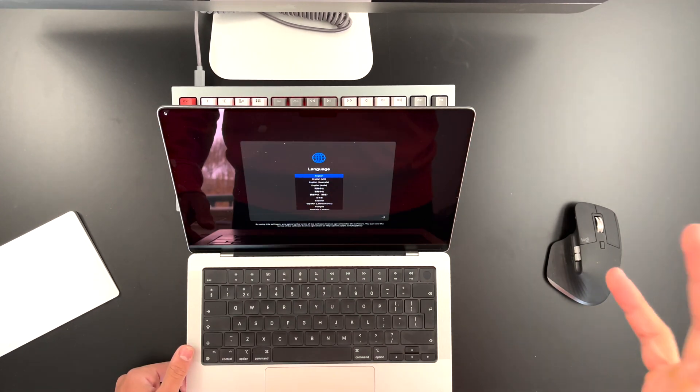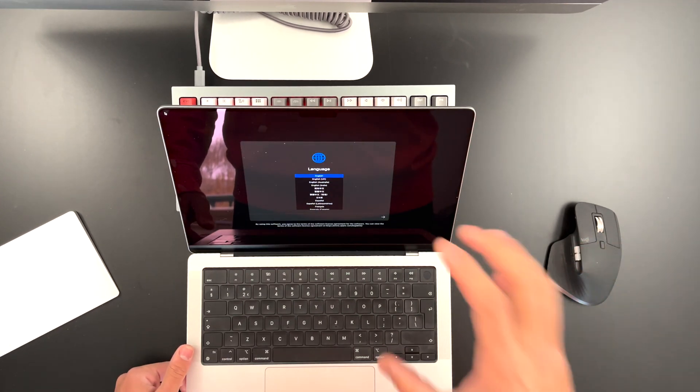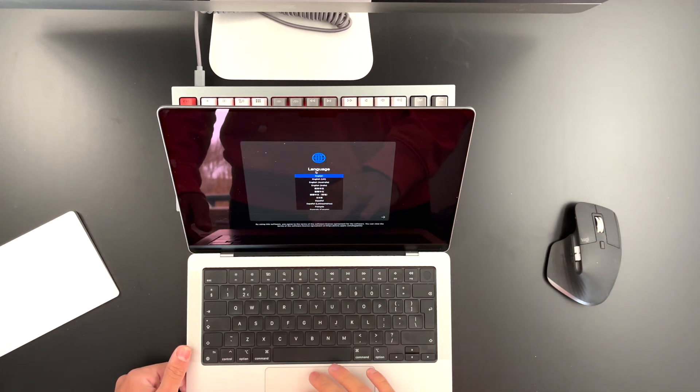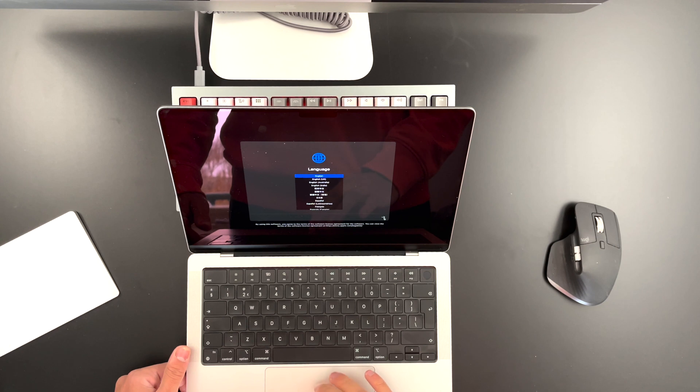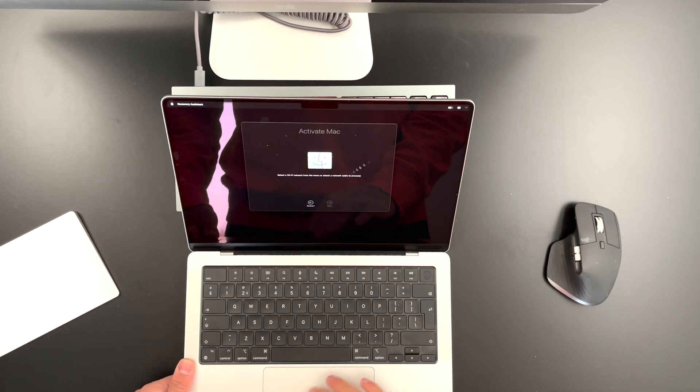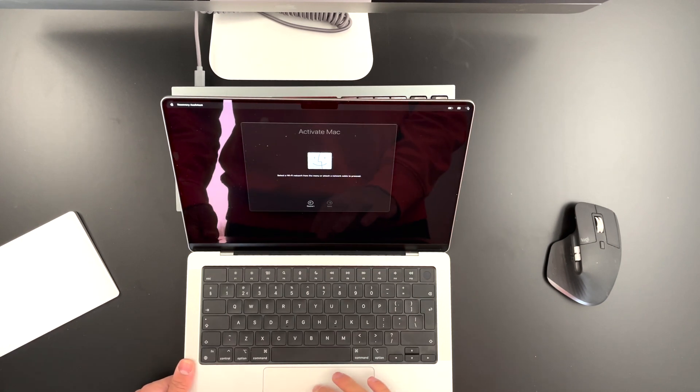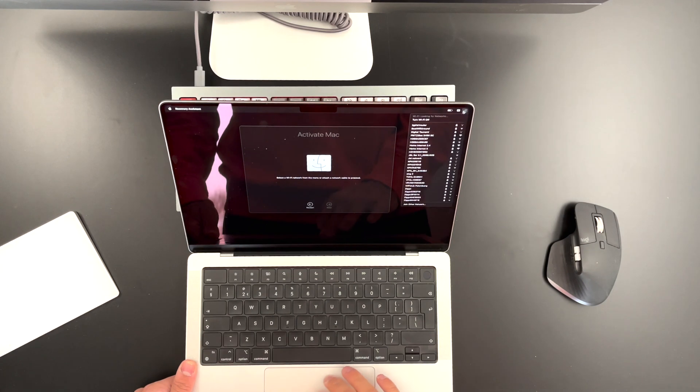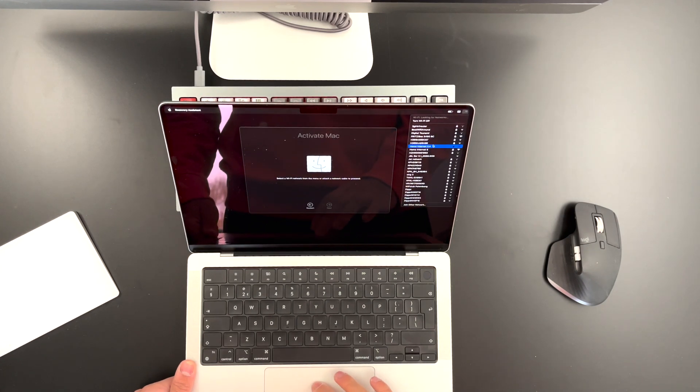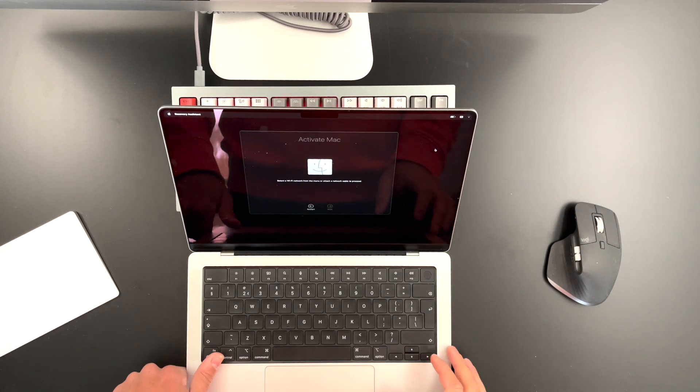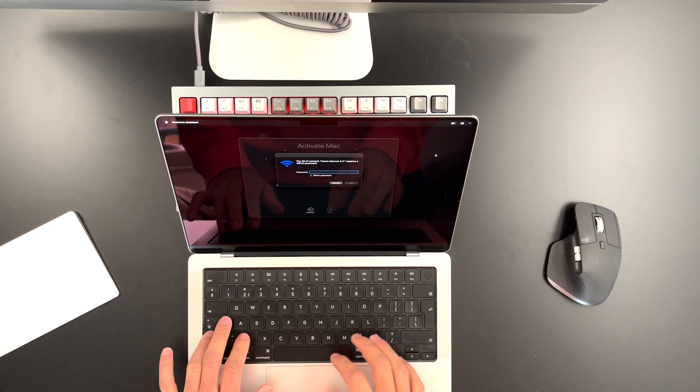So once your MacBook is erased, this image will show up. So just choose your language, I'll keep it on English. Hit Continue, go ahead and select your Wi-Fi that's on the right upper corner of your screen. So let me select this Wi-Fi real quick.